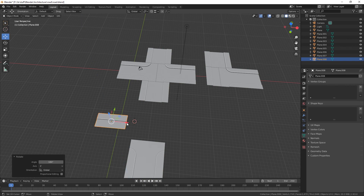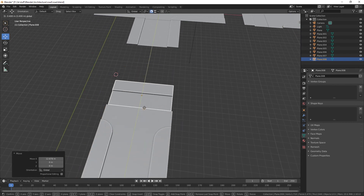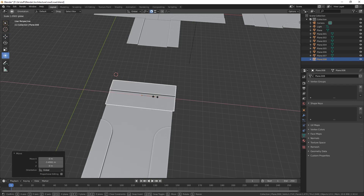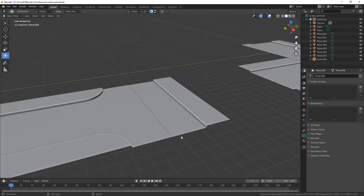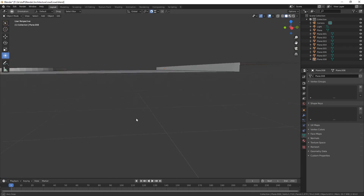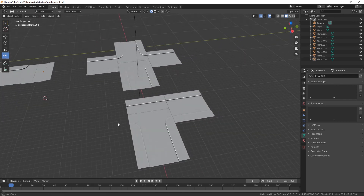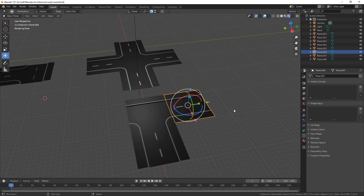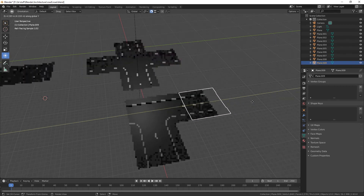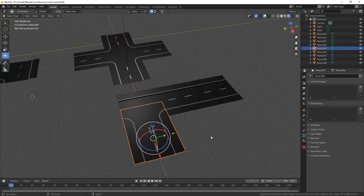Turn on snapping for edges and enlarge it to fit. There we go — that's our road system. You've got your straights, curved bits, T-junction — you can pretty much do whatever you like. Shift+D on the Y to duplicate and put it in place.